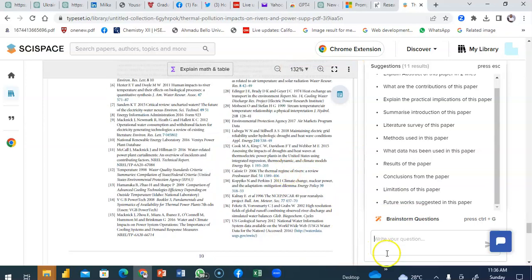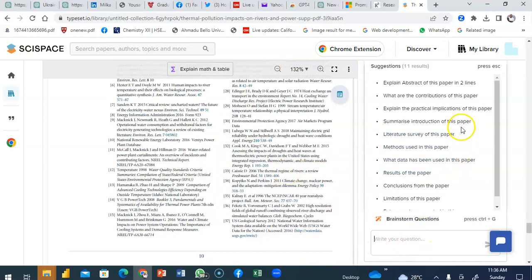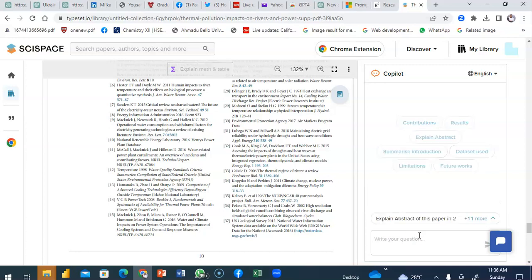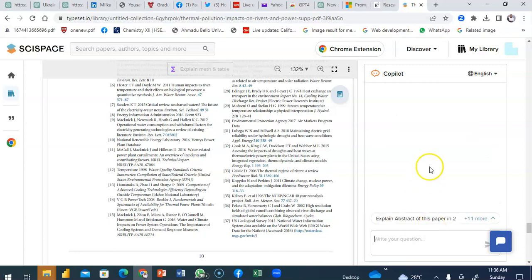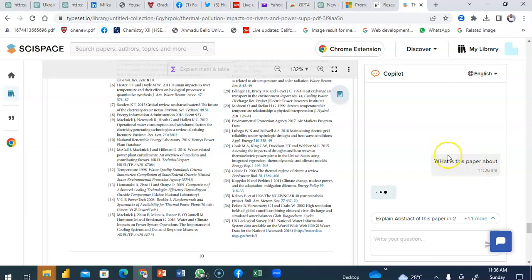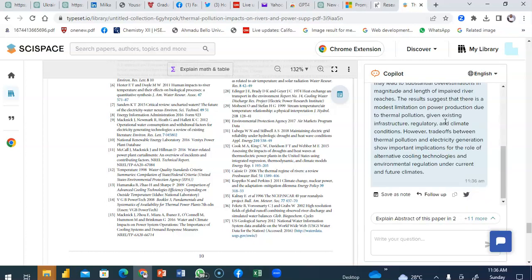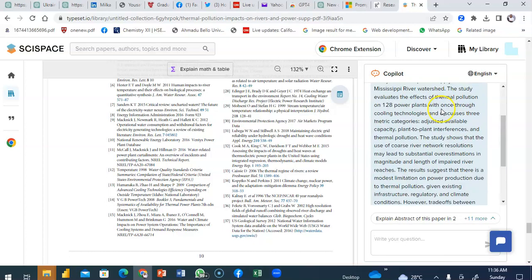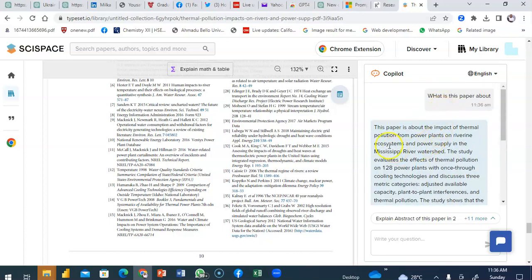So I can come somewhere here and begin to interact. I could say what is this paper about and in a few minutes it will tell me what the paper is about. It's taking a rundown summary of all that is in the paper. There you go.